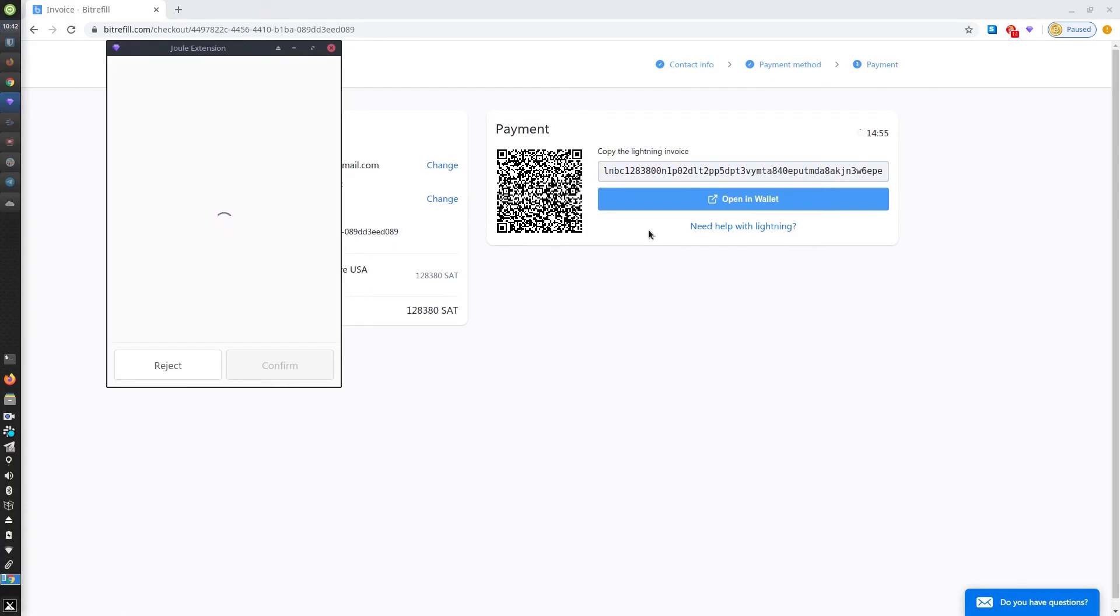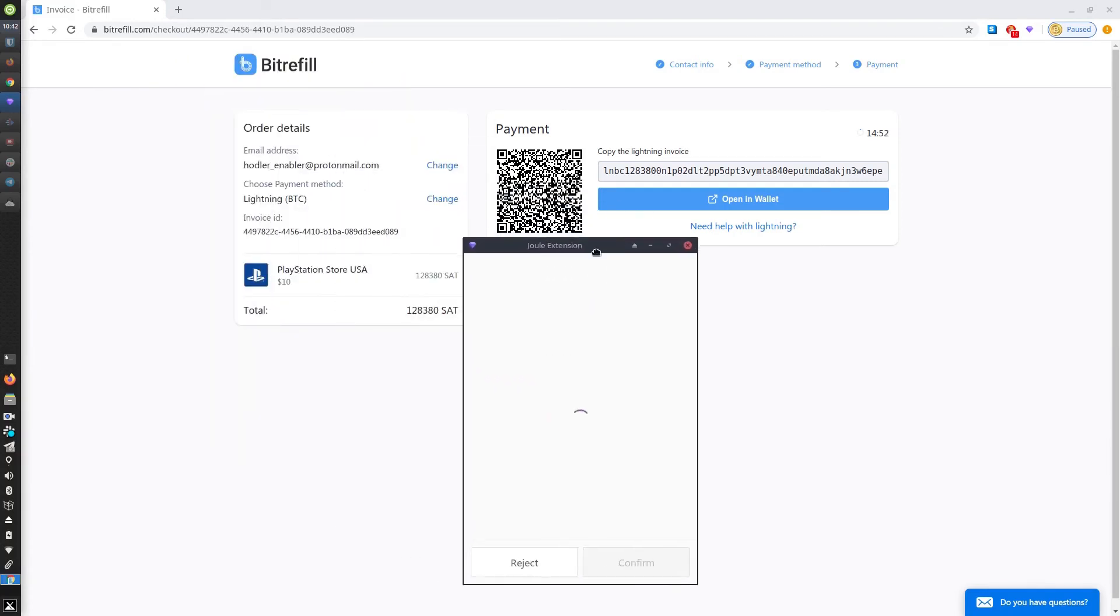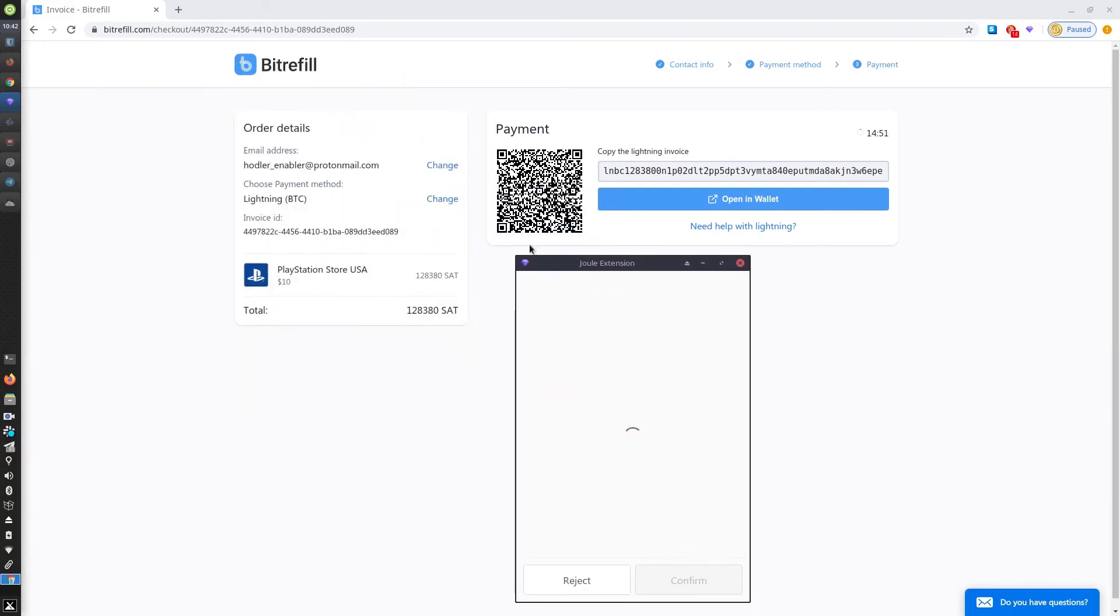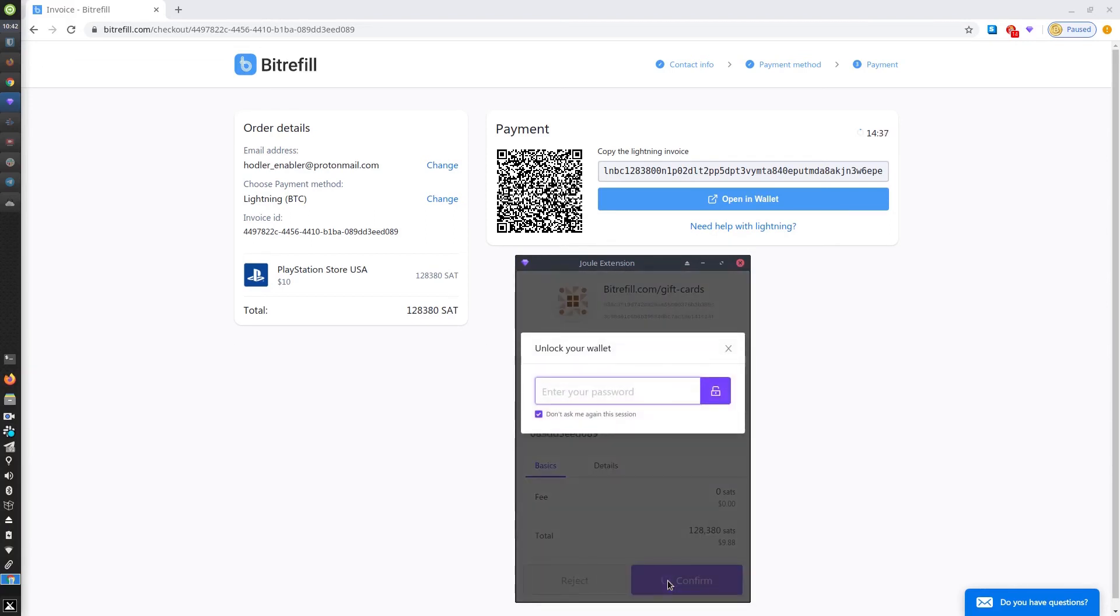I'll be using my Jewel wallet. Let me move this out of the way. You'll see my order details. I'm going to confirm my payment and then I'm going to enter my password.